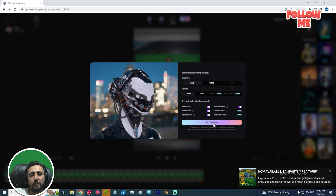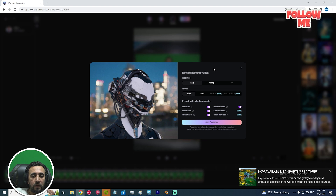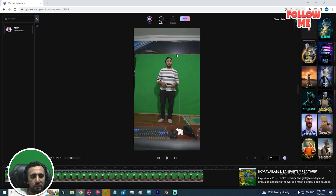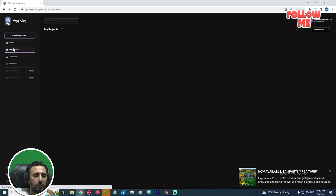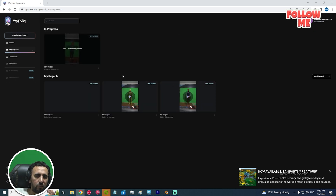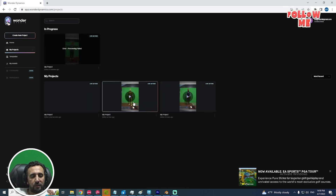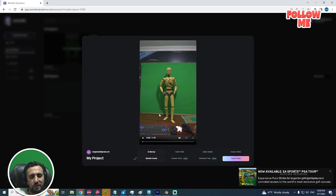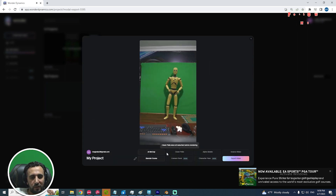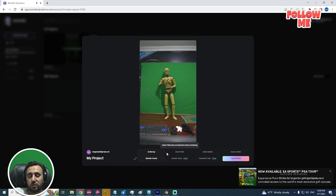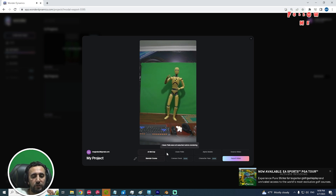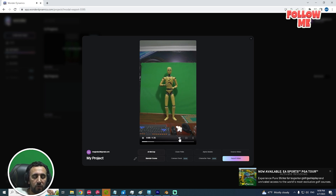After you press start, it takes around 30 minutes to one hour depending on traffic on the website. Press OK. I already have this project — I waited around 30 minutes — and now I have the result, which is amazing and professional.